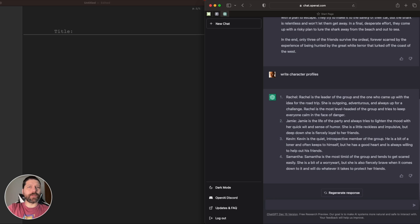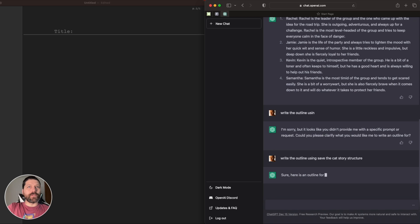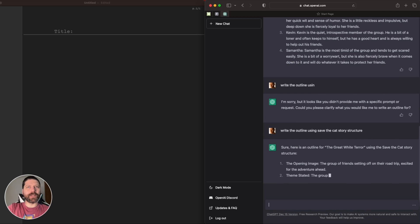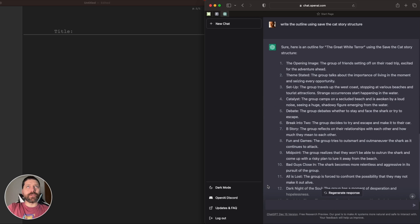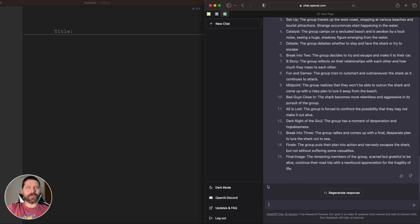And I think this is one of the best ways to do it. Leave a comment down below on how you would prompt an AI to outline your script. I messed up right at the outline prompt, so always be careful when you hit enter. By just telling it to write an outline using the Save the Cat story structure, you can see we already have the 15-point story beats.